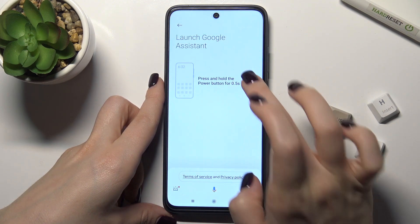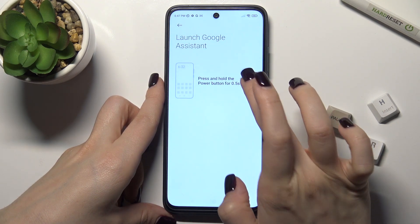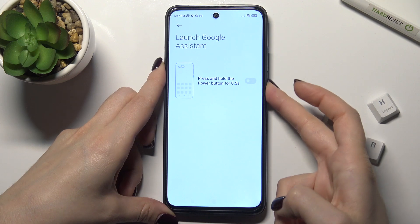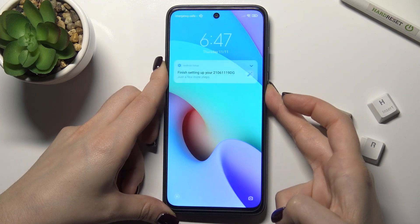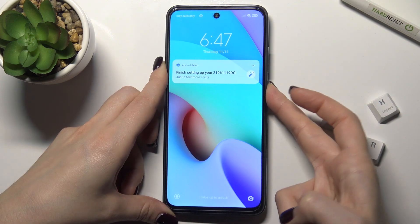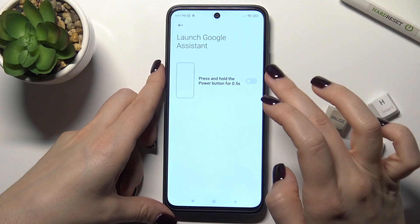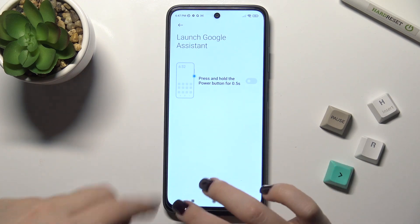If you want to turn it off, just tap on the switcher again, and as you can see, we just turned off this function.